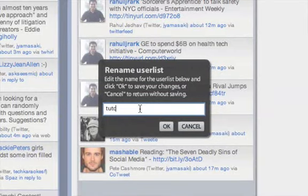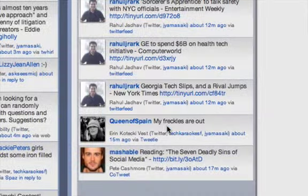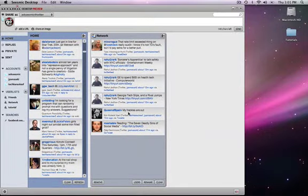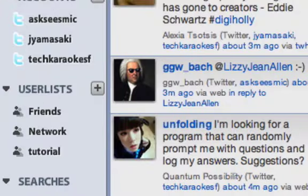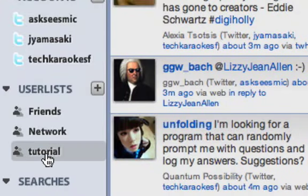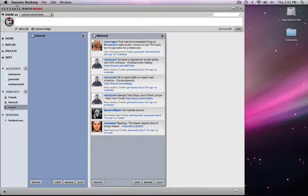Tutorial. Once you do, the user list is added to the sidebar where we have tutorial. And currently, we don't have anyone there.